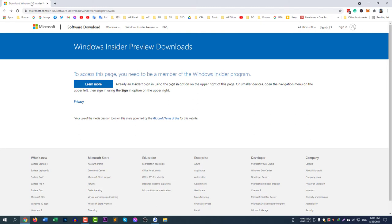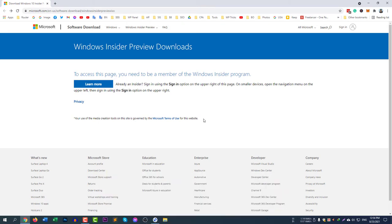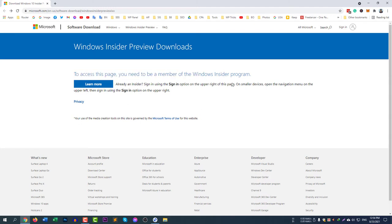Before we sign in, don't forget to subscribe to our YouTube channel DreamWebTuts to get more tutorials like this. You can see here the message: to access this page, you need to be a member of Windows Insider Program. So first we need to sign in. Select sign in.